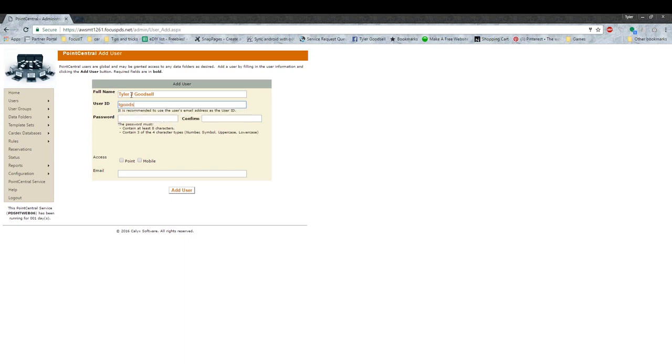Then User ID can be whatever you want. If you have a company default that you use, like your email address or your first initial last name, it really doesn't matter, just as long as the end user ultimately knows it.